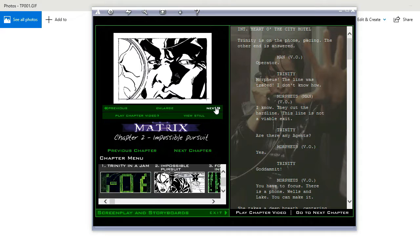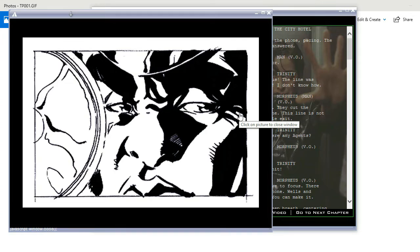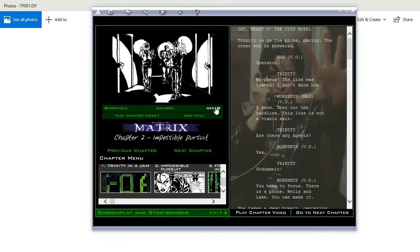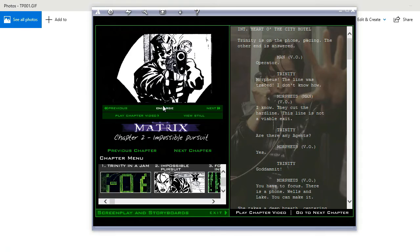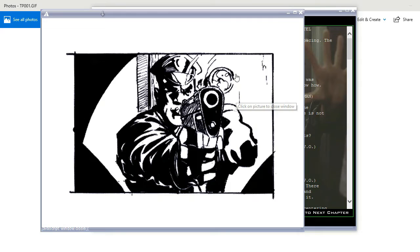Let's try to enlarge this one. Close it and try to find the next one. Interesting — let's enlarge this picture. I think this is part of a comic. It's very interesting. If you're a true Matrix fan, this is going to be very, very interesting.